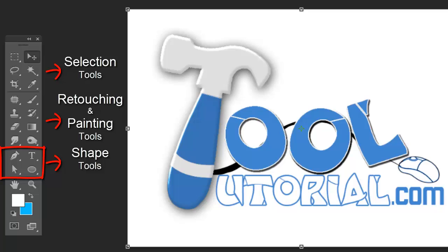Shape tools include basic shapes, pen tool to make custom shapes, and type tool for text. These tools help to make graphics with an ease that you can't imagine without Photoshop.